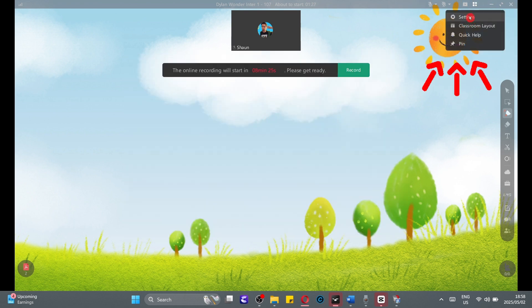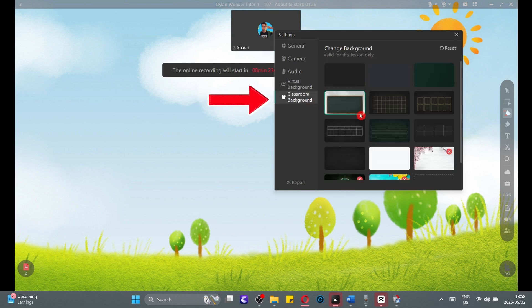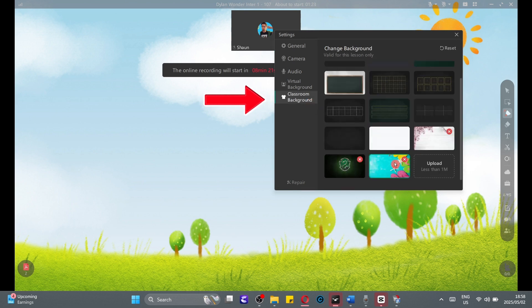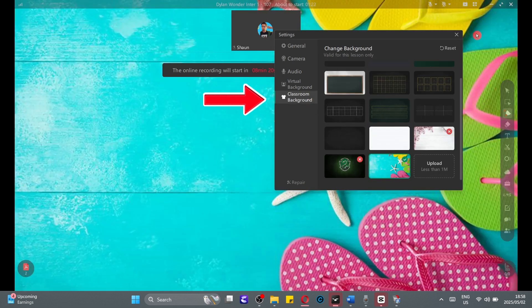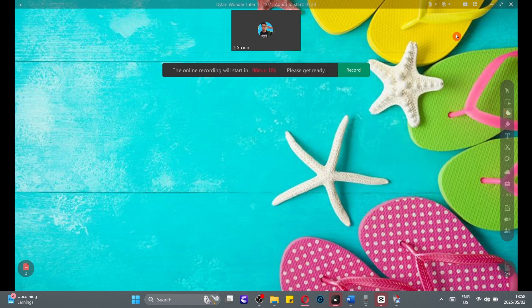Finally, you can go back to your settings, select classroom background, and you can choose a beautiful background for your students to see as they enter the classroom.